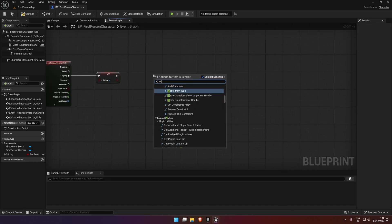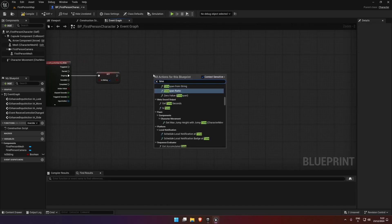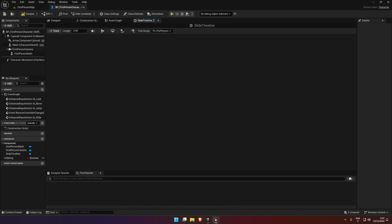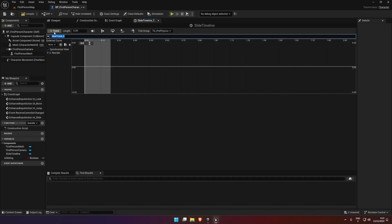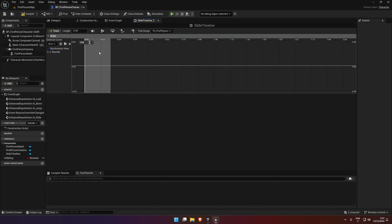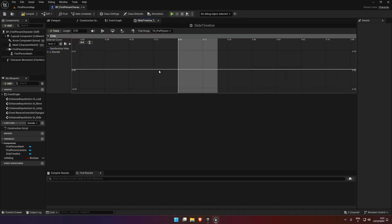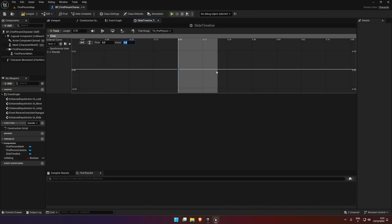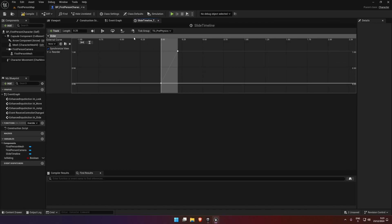Then we're going to create a timeline. This is going to be the slide timeline, and what this is going to do is lower our character down. So length will be 0.2, add a new float track called slider. We're going to add two points: one at 0,0 and the other at 0.2,1. We can highlight both nodes and press 1 to make a nice smooth curve.